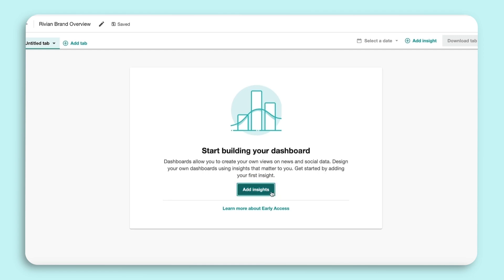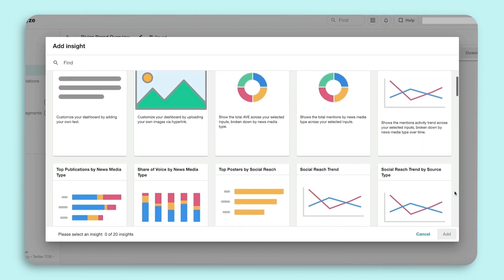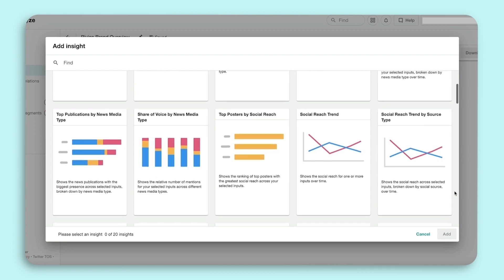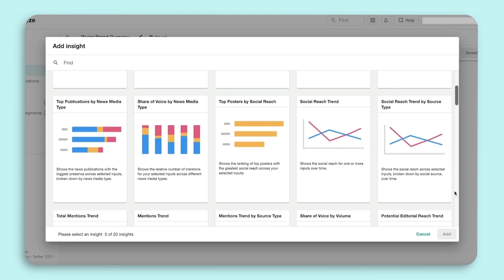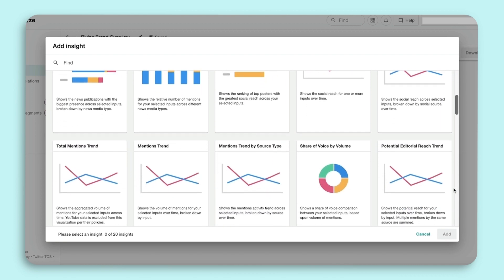Select Add Insights. There are almost 50 Insights available, and we are always adding to our Insight options. You can select up to 20 Insights per dashboard.